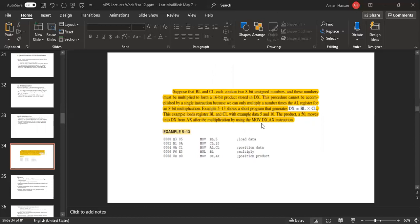Example 5-13 shows a short program that generates DX equal to BL multiplied by CL. This example loads registers BL and CL with example data 5 and 10. The product 50 moves into DX from AX after the multiplication by using the MOV DX, AX instruction.